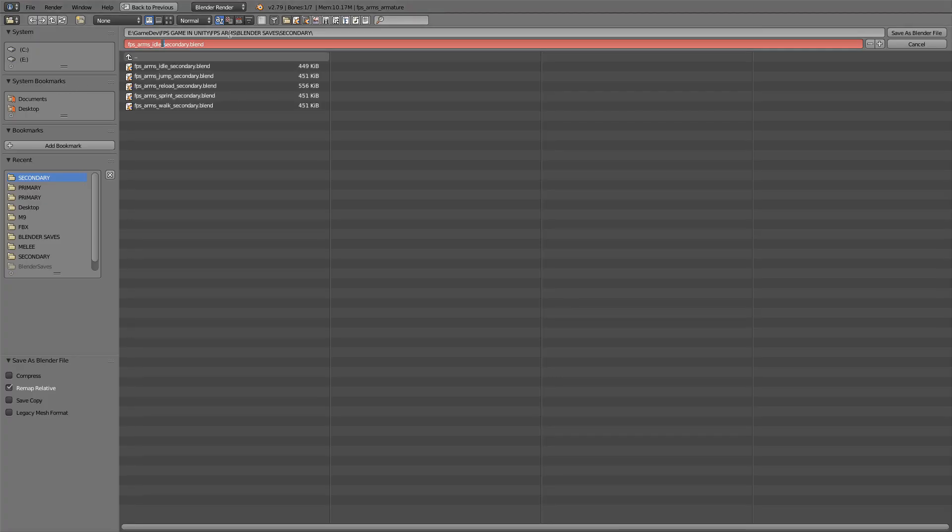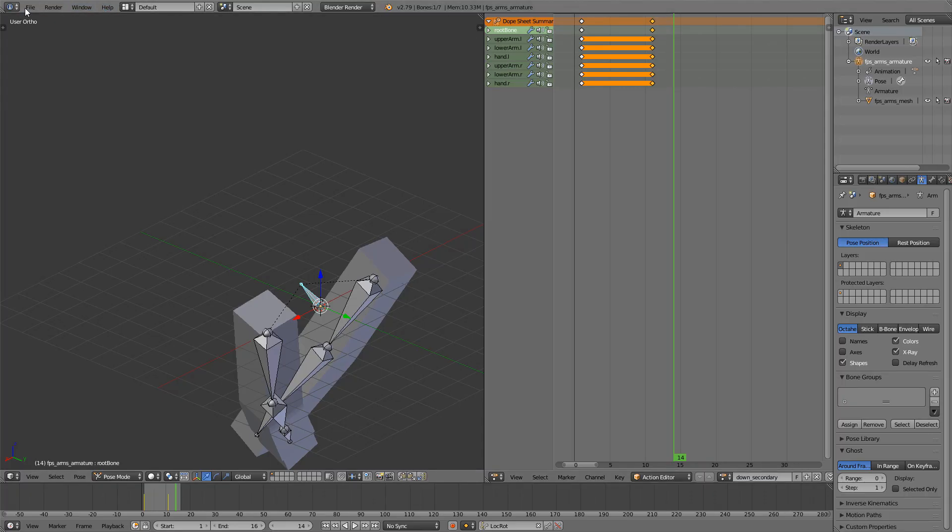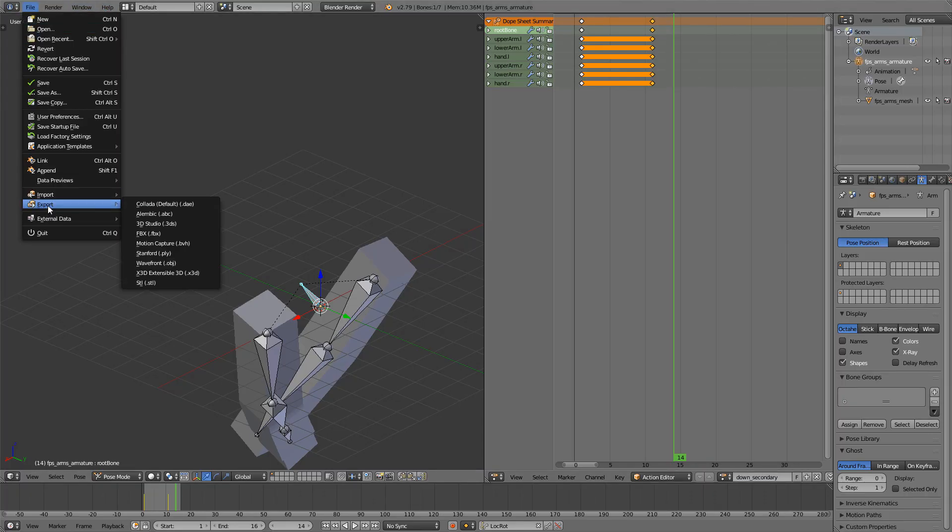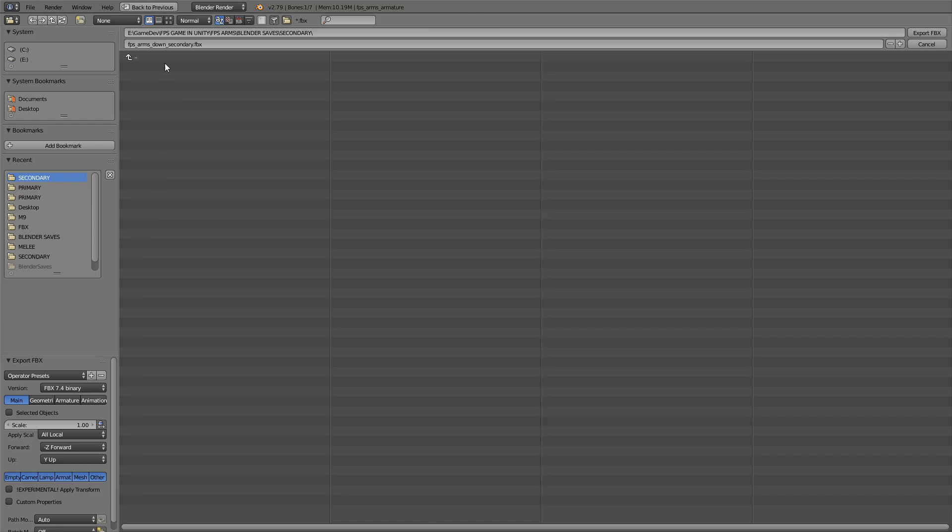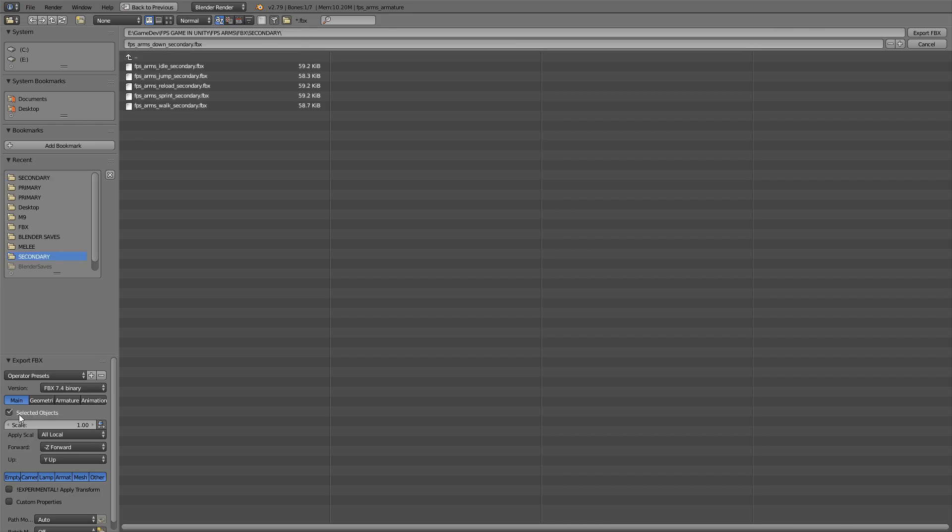This will be down secondary and of course file export FBX down secondary, click selected objects and apply the scale, export.